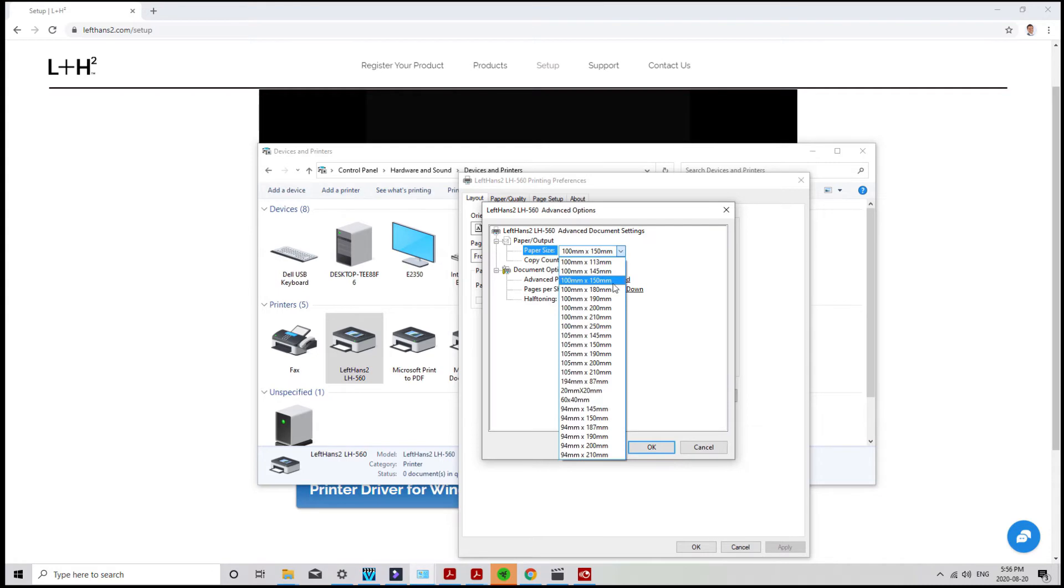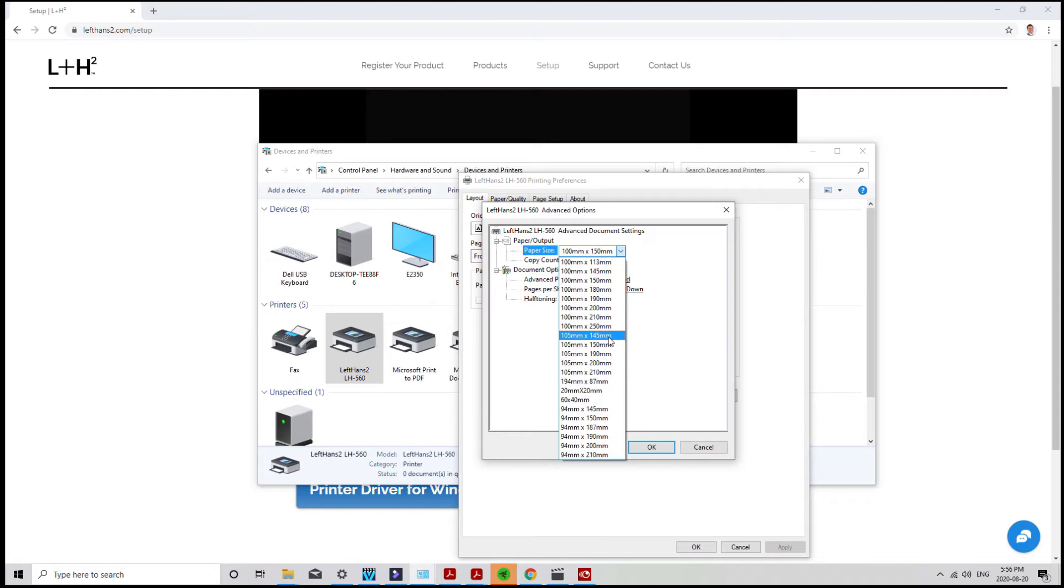If your label is none of these sizes, I'll show you how to create it a bit later on in this video. For now, I'm going to choose 100 by 150 and click OK.